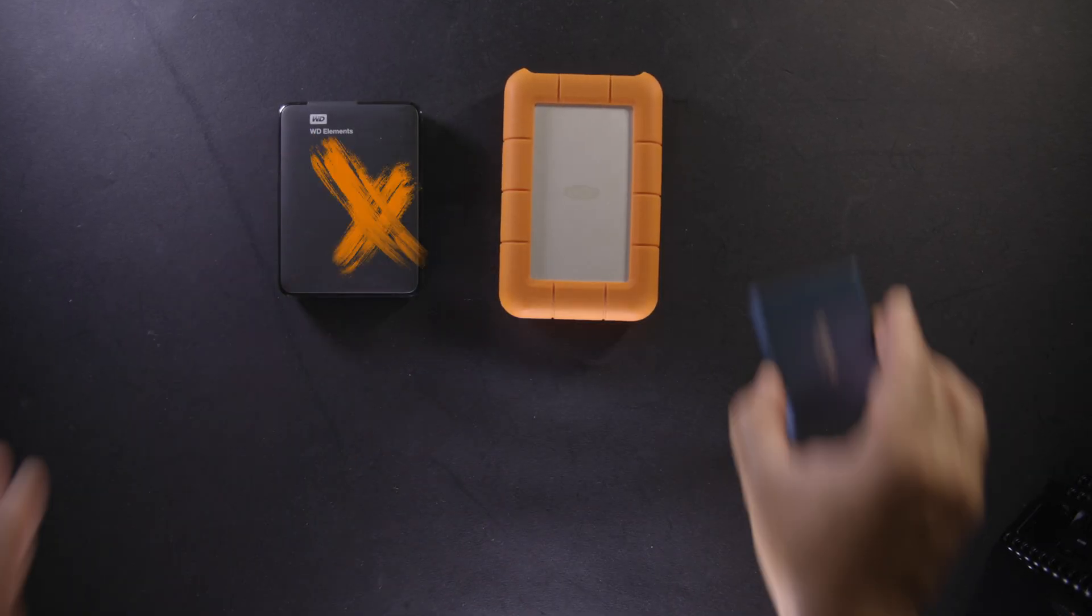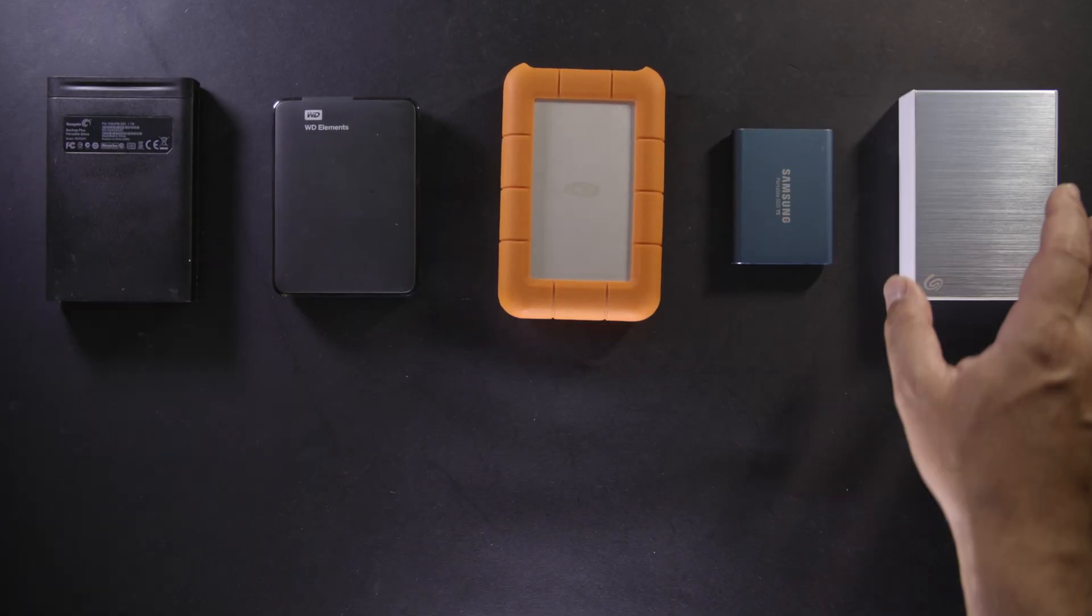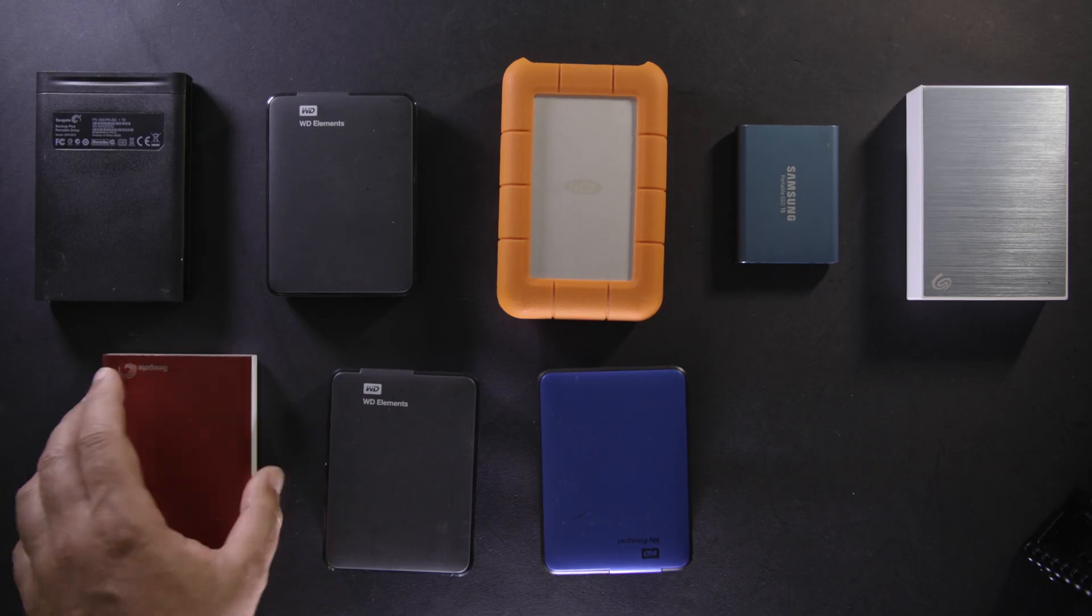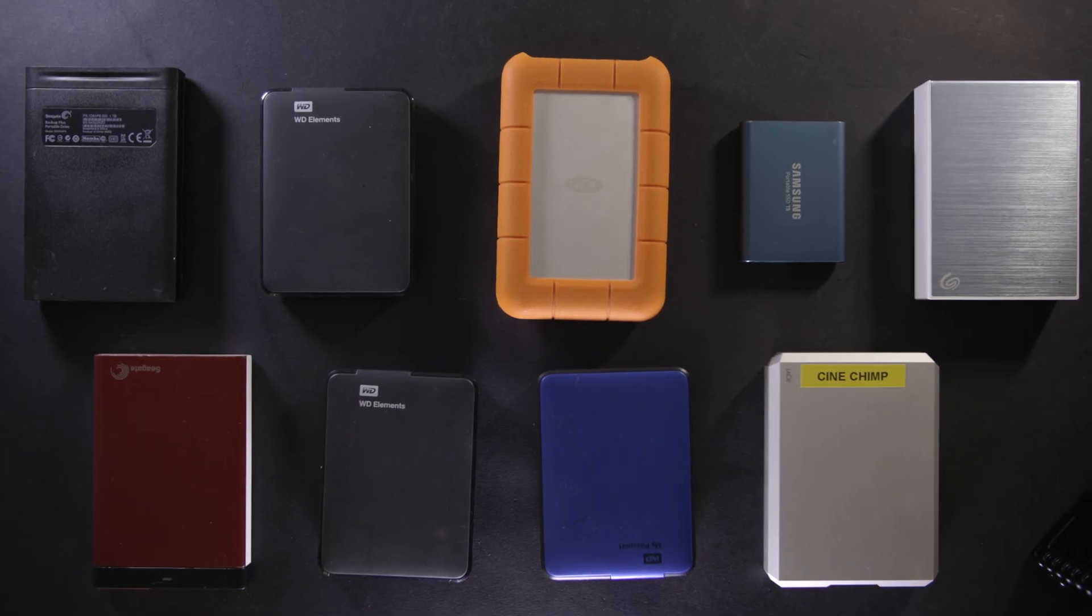For years, these have been my go-to affordable drives, but with a recent high failure rate, I started to look for another option, and here's what I found.